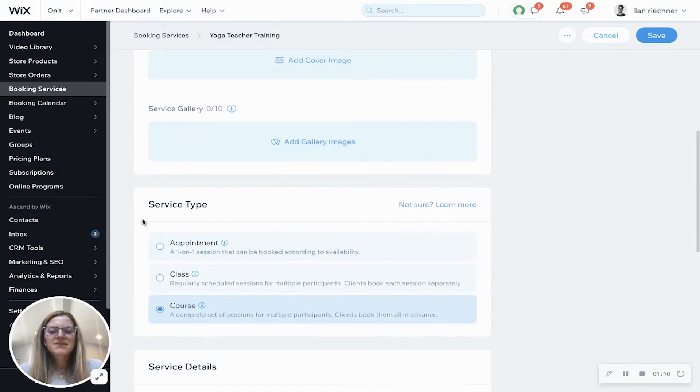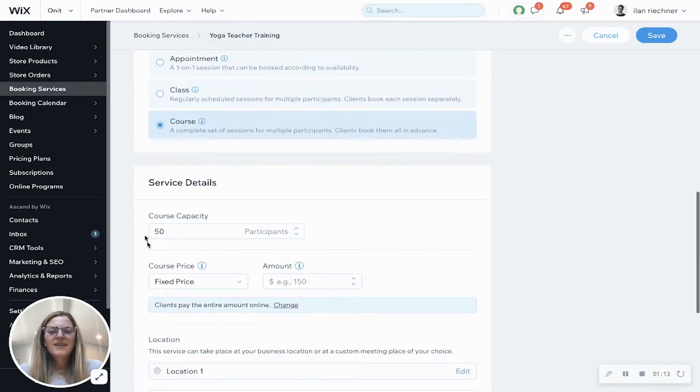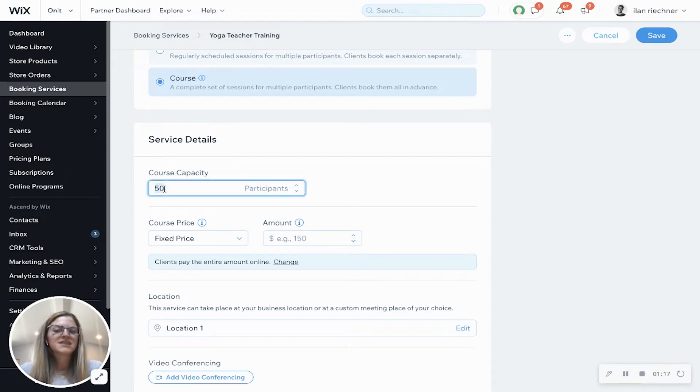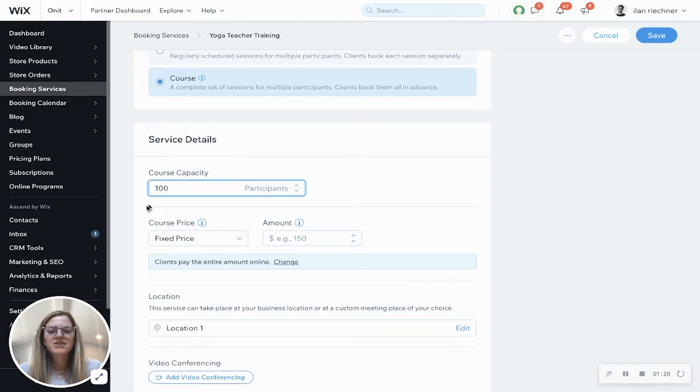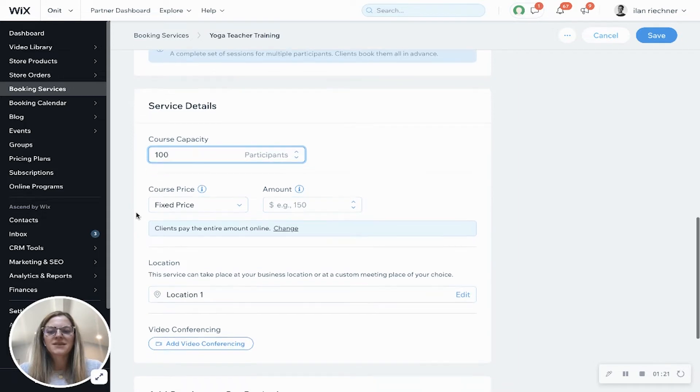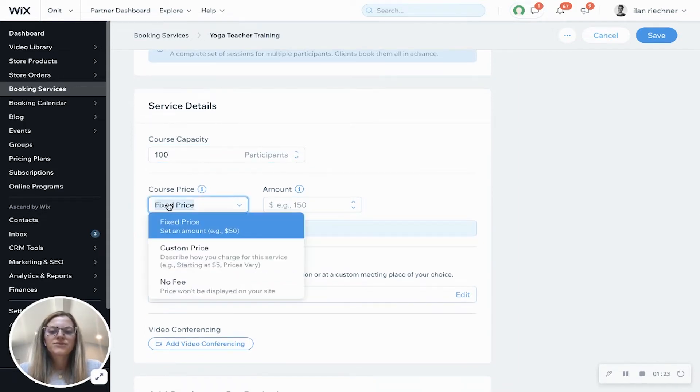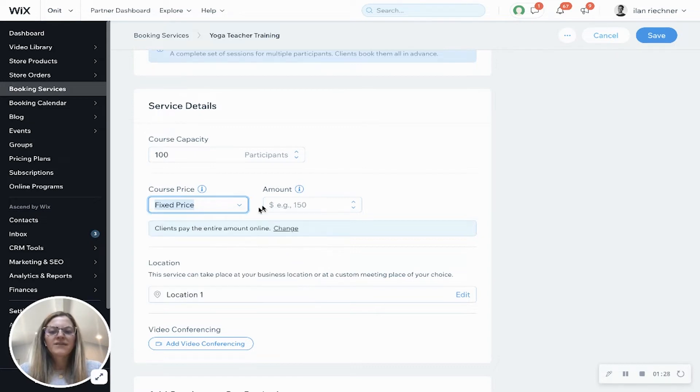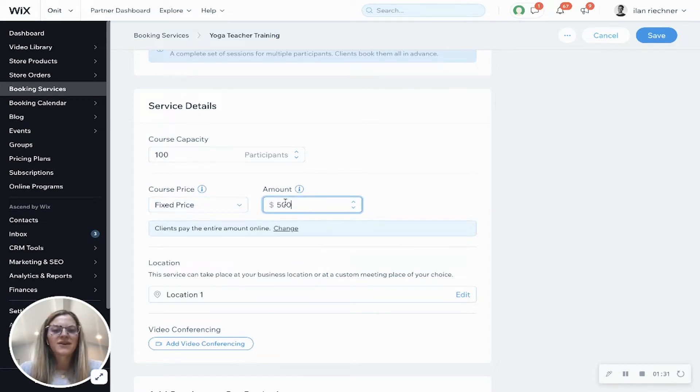Service type is automatically going to select course, and then service details - here's where we can change the course capacity to be whatever we want. So let's say we're going to do 100 participants, and then we have three options for course prices: fixed price, custom price, or no fee. We'll leave it as fixed price and we'll say that this is $500.